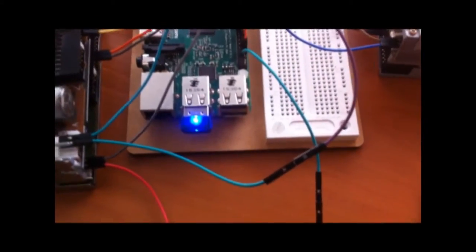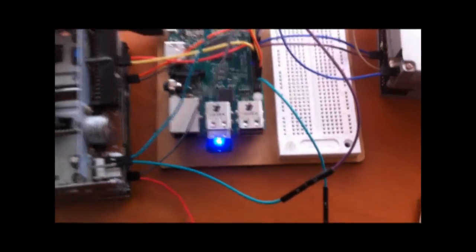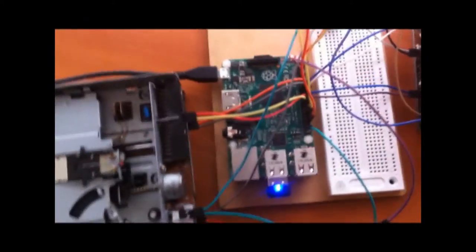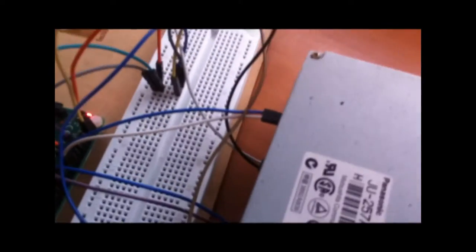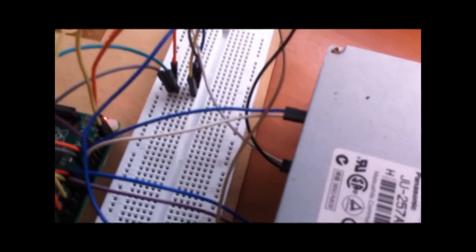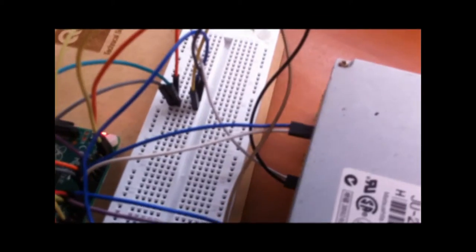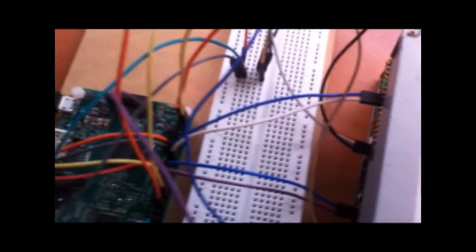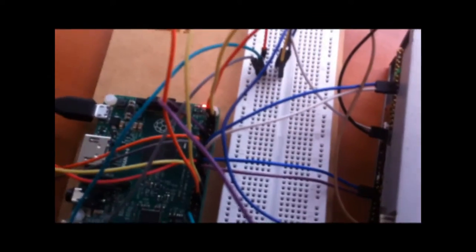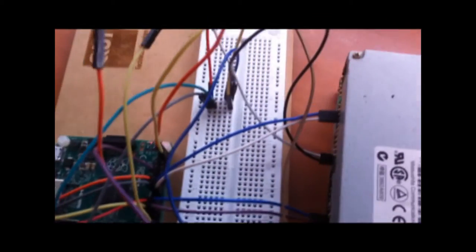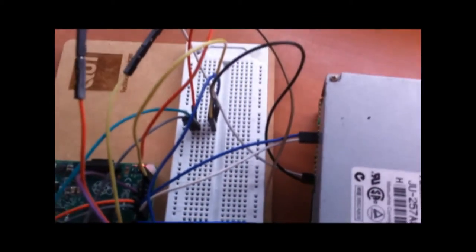It also requires the Wi-Fi dongle and the power supply is done through the breadboard from the two five-volt outputs from the Raspberry Pi.